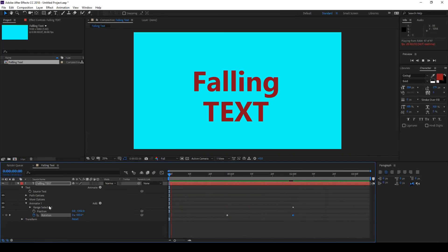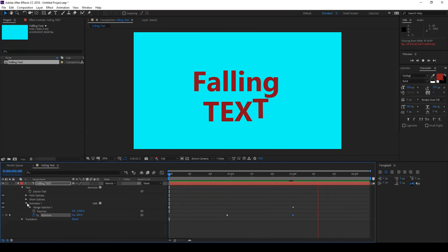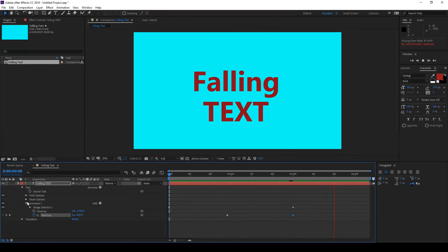After Effects is all about creativity so you can play with the values here and do your animations according to your requirements.